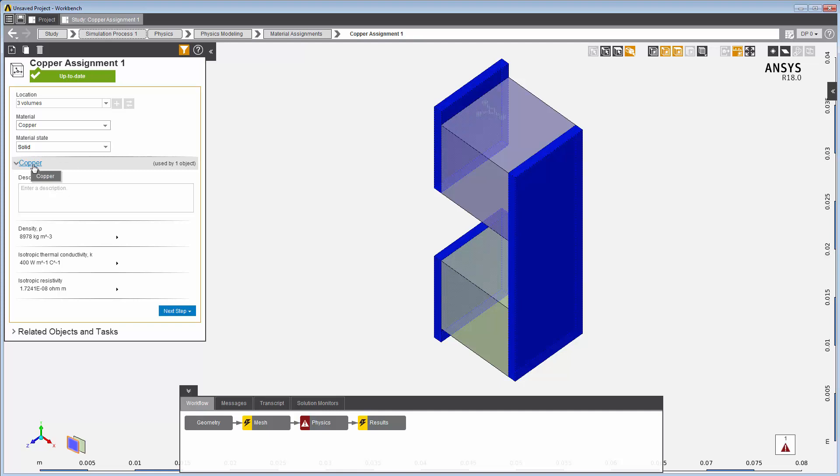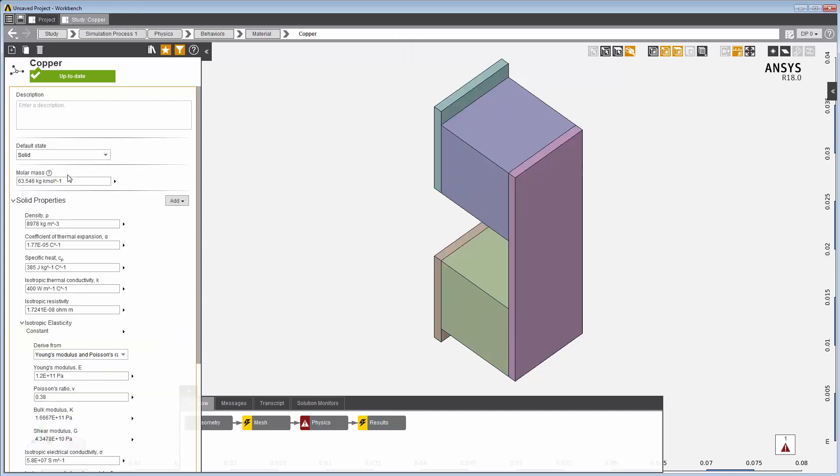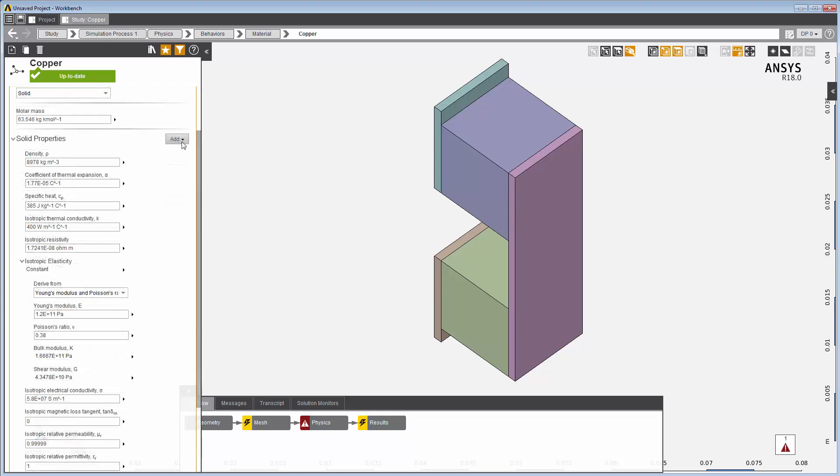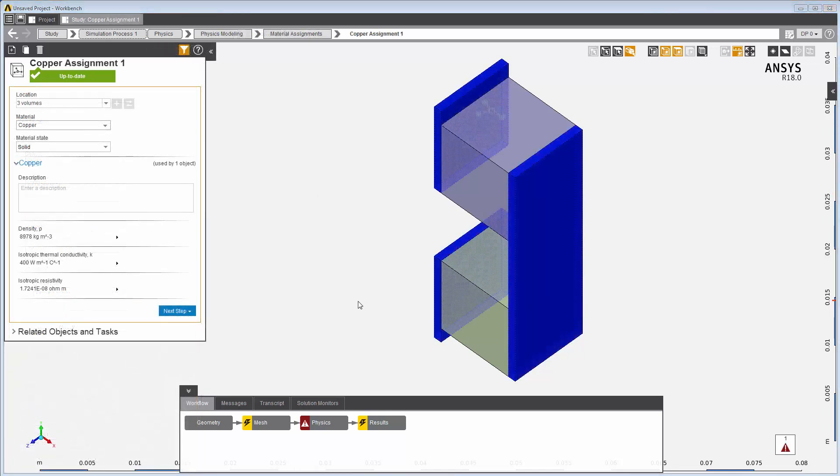If I click the copper link, I will have access to many more material properties in the copper panel and the ability to add more. I'm done with copper, but I still need to define the material for these two semiconductors.